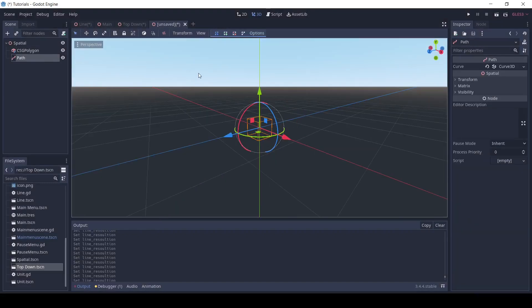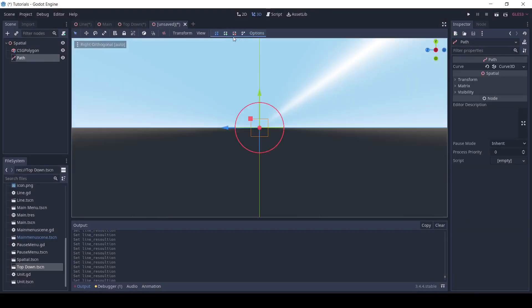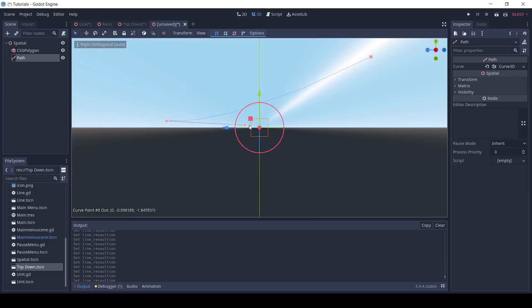Next, I'm going to draw our path. Using these tools up here, I could create new points, and it'll create a line. If you want a curved line, hold shift and drag out from one of the points.